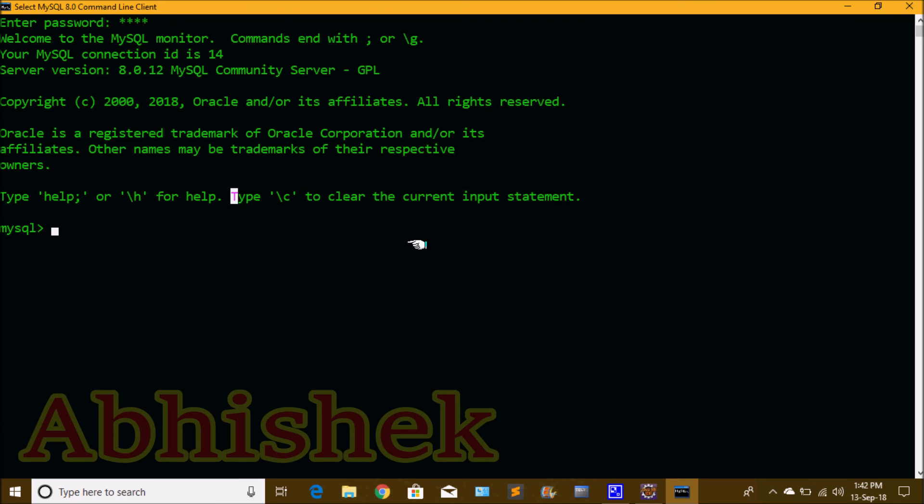We have successfully installed the MySQL database. If you have any doubts, leave them in the comment section. Please like this video, share it, and subscribe to the channel.